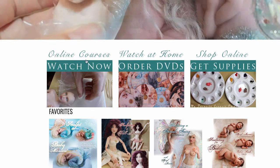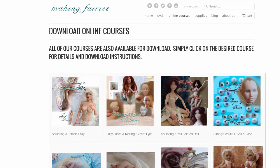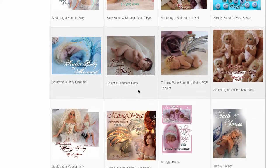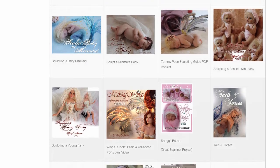This will take you to the Online Courses page where you can access the available courses you can download or watch online. I'll show you how we do this with a Making Wings video and ebook set.